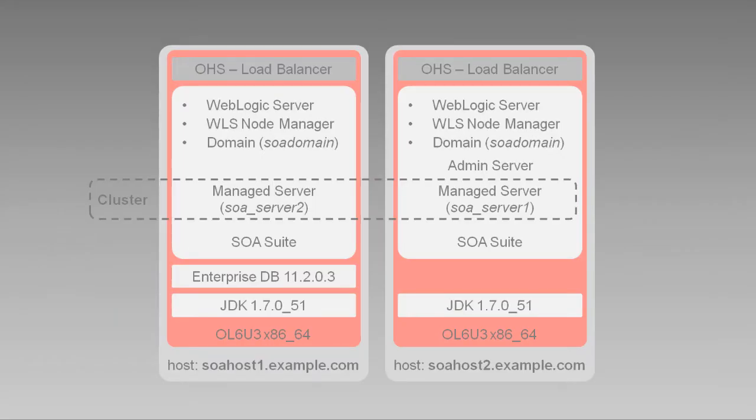As you saw in the previous video, we've stopped our 11g servers and other processes, and verified no components are accessing the database. That's still important, as the Upgrade Assistant updates the existing schemas and active instances in the database.